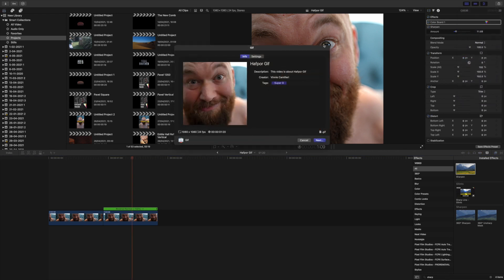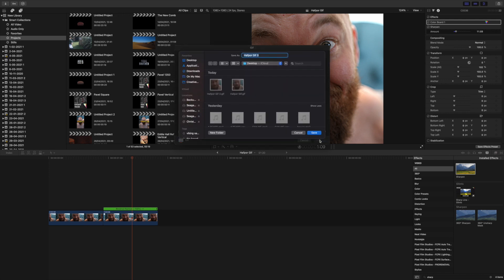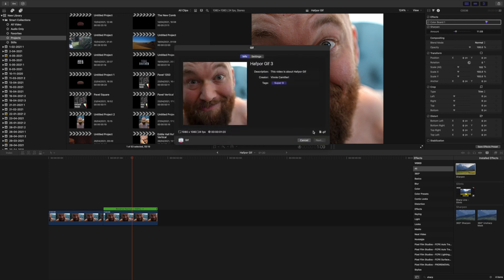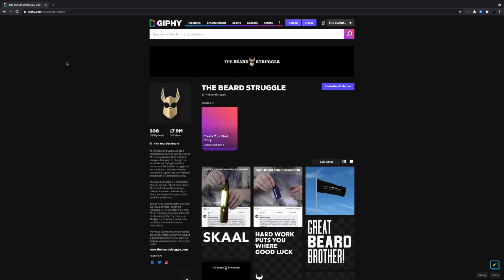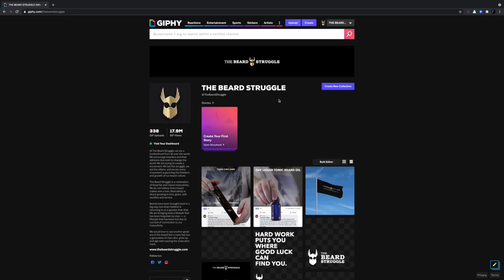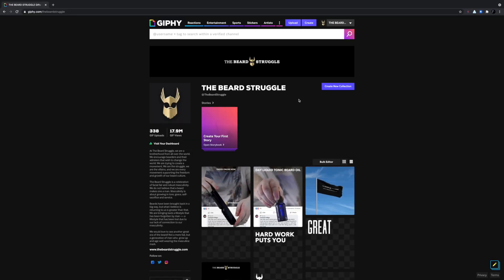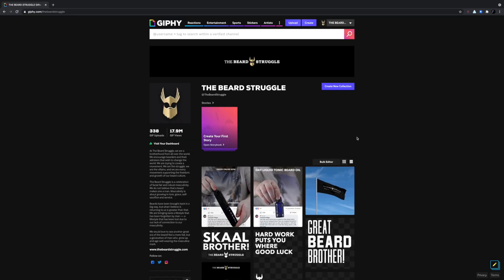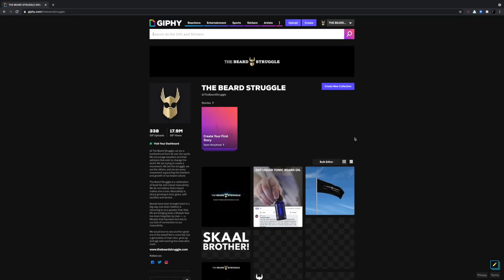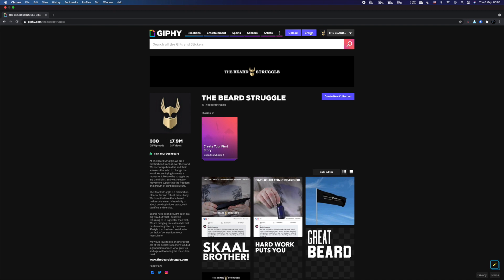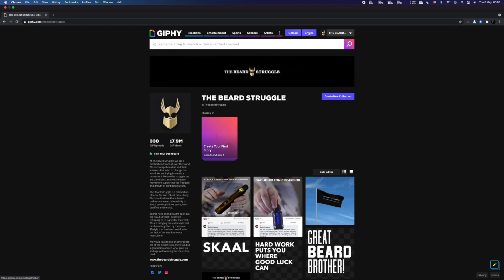It's 1080p square, so it's a big GIF. Nice and clear. When you, if you do it too small, they become blurry and pixelated. So, we're on the Beard Struggle Giphy site here. We've created.